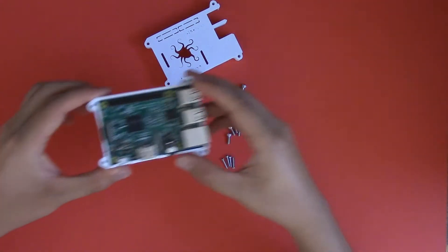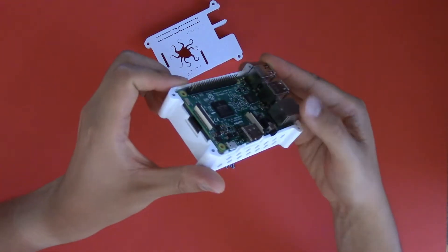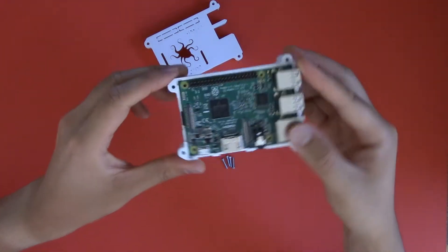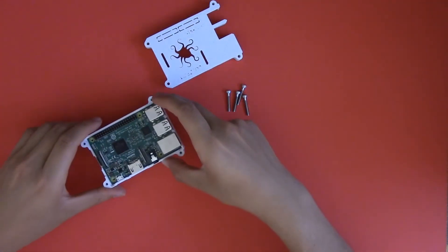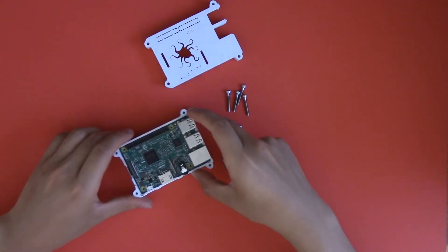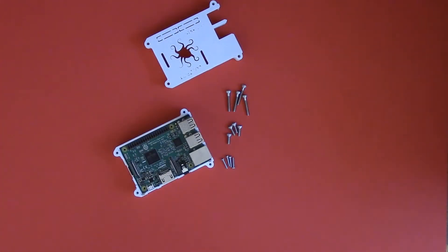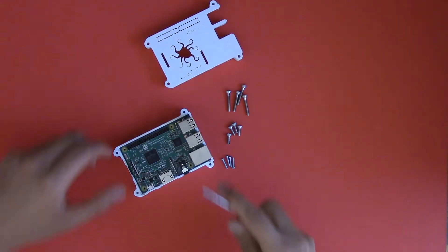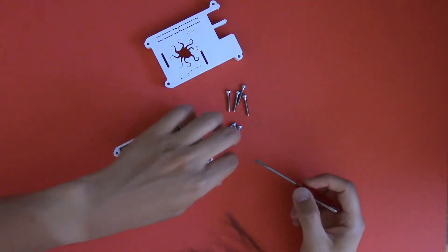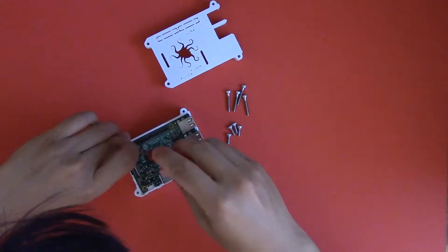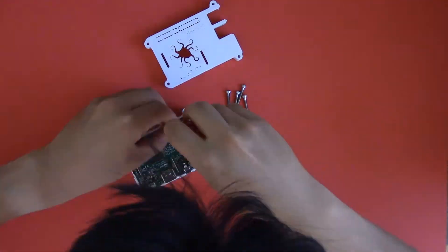So first we're going to put the Pi into the bottom, and then we're going to use the smaller screws, the 2mm by 12mm, and screw them in.